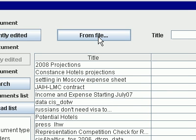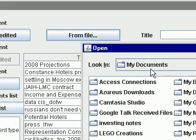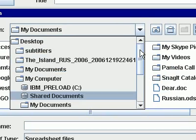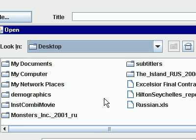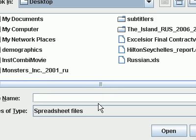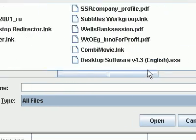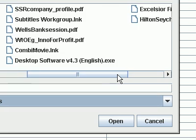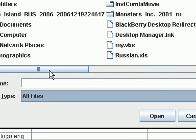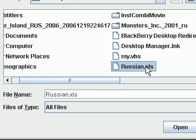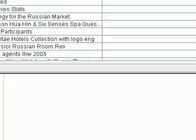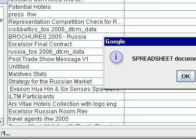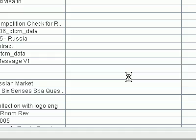From file. Let's see. So I go to my documents and go to my desktop. It went to spreadsheet files for some reason. I'm not seeing my document. We'll go ahead and reload this one up and see what happens anyway. Status is uploading file 1.1. Spreadsheet document successfully uploaded.